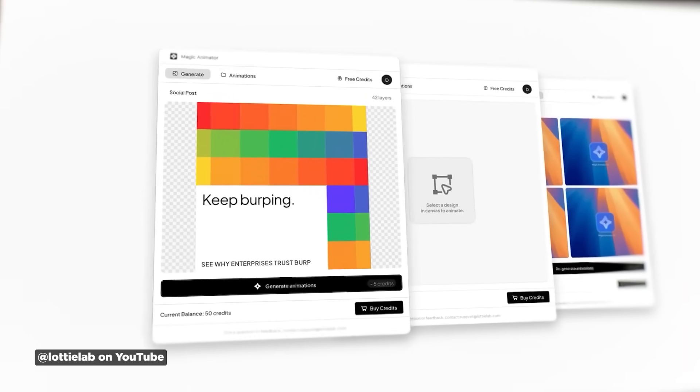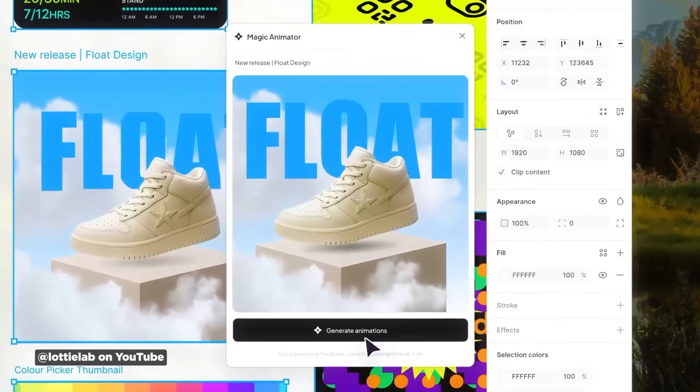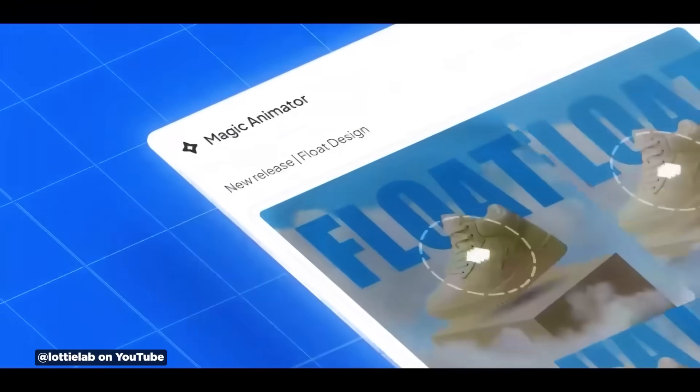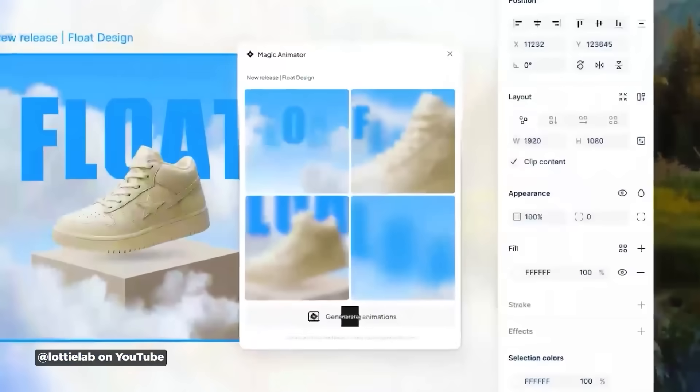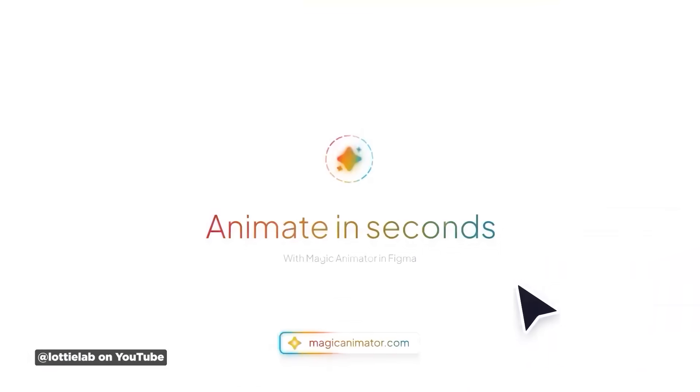We've actually tested these little AI tools before, and they don't do a great job except for very simple animations. But if you're needing to do some rapid prototyping, really quick animation generation, or even something that might spur some ideas, you should probably check it out.